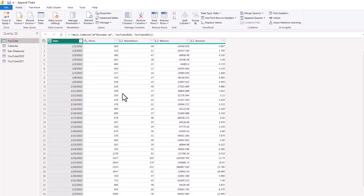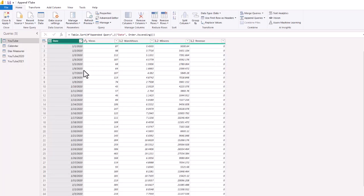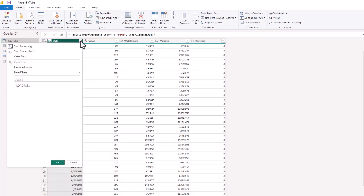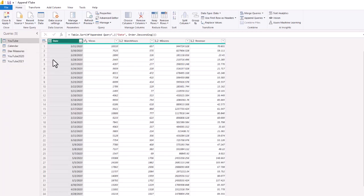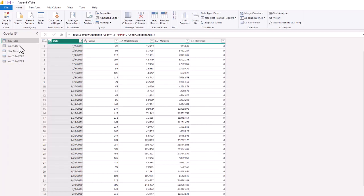Now to verify that the data has been added, we are going to sort this data in ascending order, and we see January 1st of 2020 as the oldest date. And if we want to ascend it by descending, then we can see May 31st of 2023 as the latest date. So we know that the data is now in there. We're going to go back to sorting by ascending, and we still have our same columns: date, views, watch hours, minutes, and revenue.